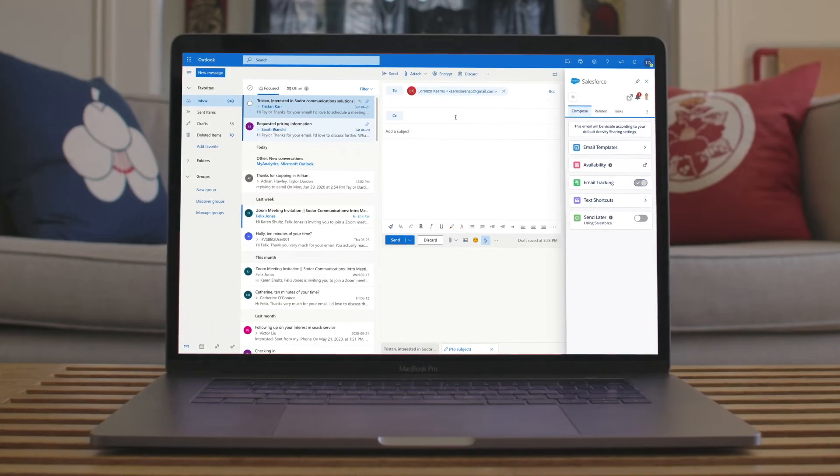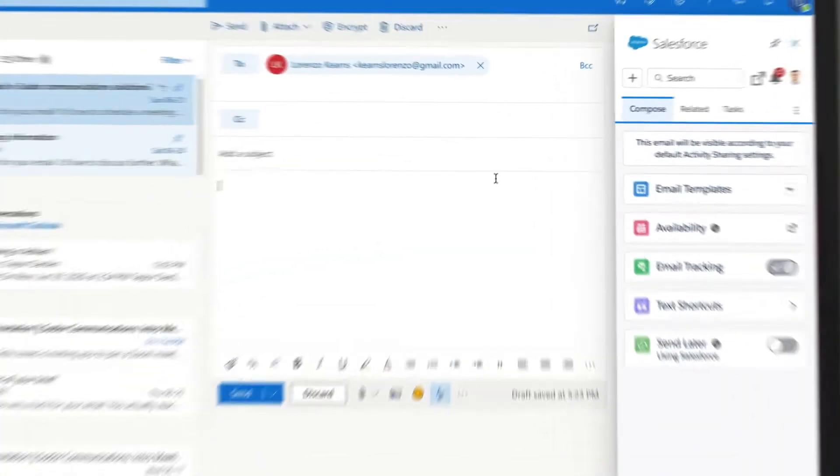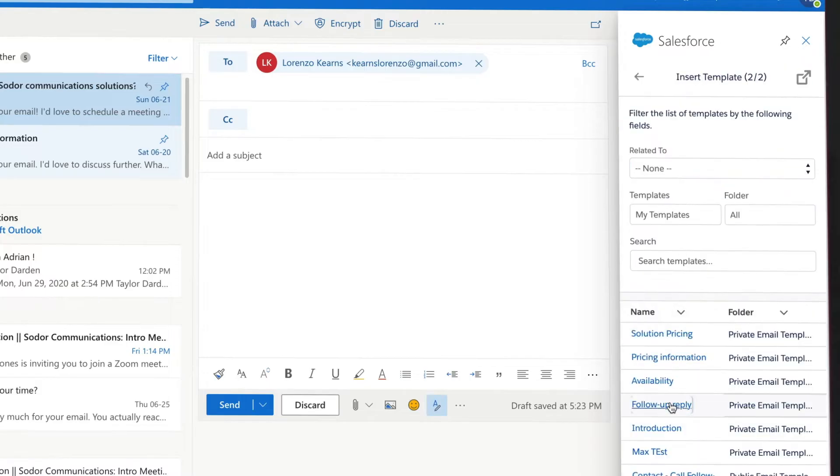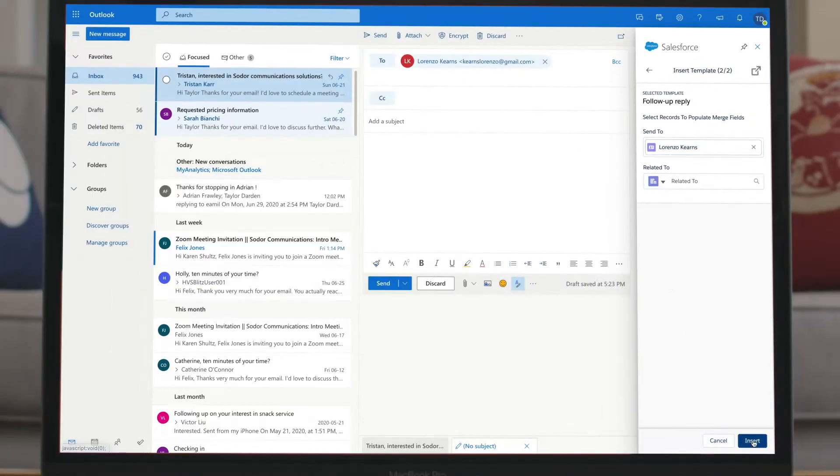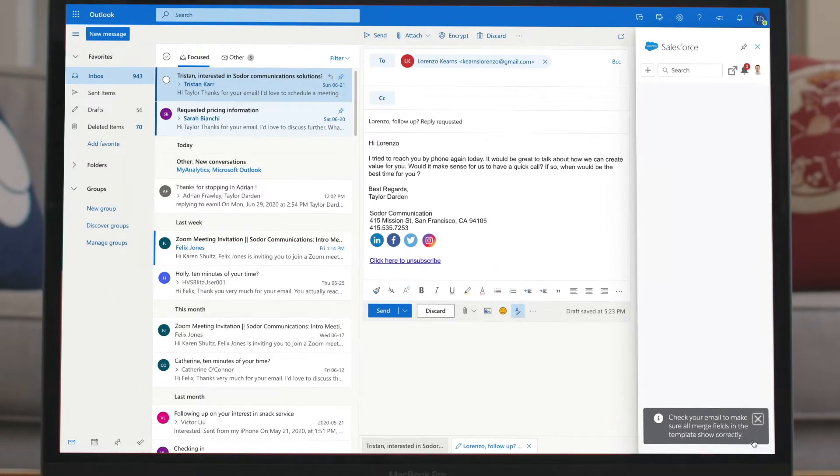Sales reps can take action quickly right from their email, using templates to save time when following up with potential leads.